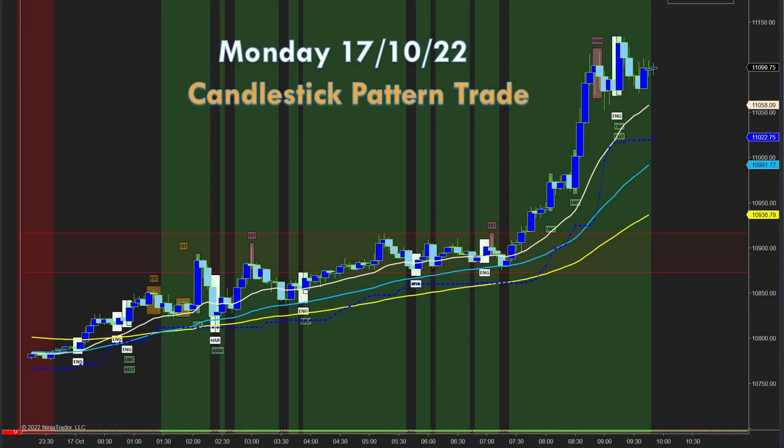This is an automated candlestick pattern strategy traded on Monday the 17th of October 2022, from the London open. This is not exactly a bad result for a simple strategy made up of candlesticks. Before we launch into the strategy itself, let's take a look at what candlesticks are all about.